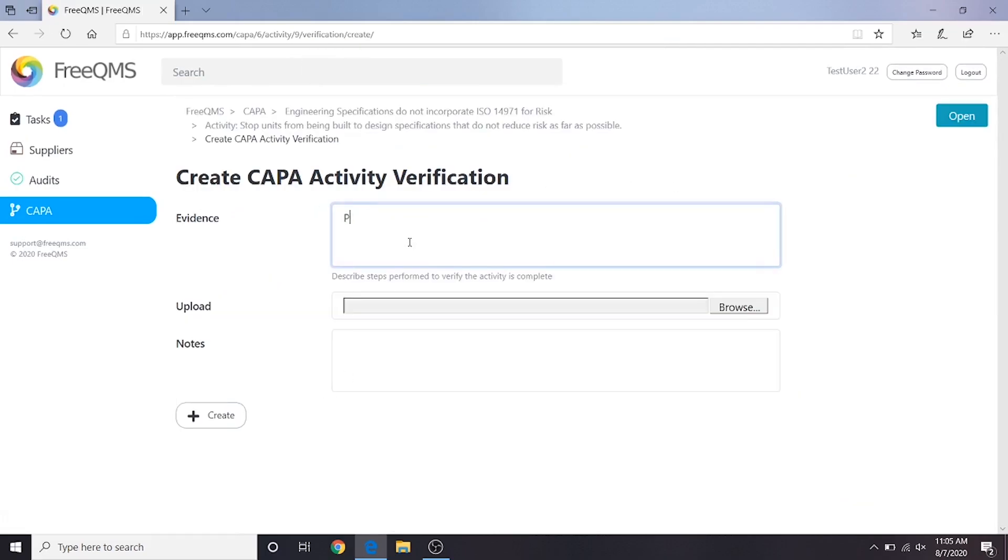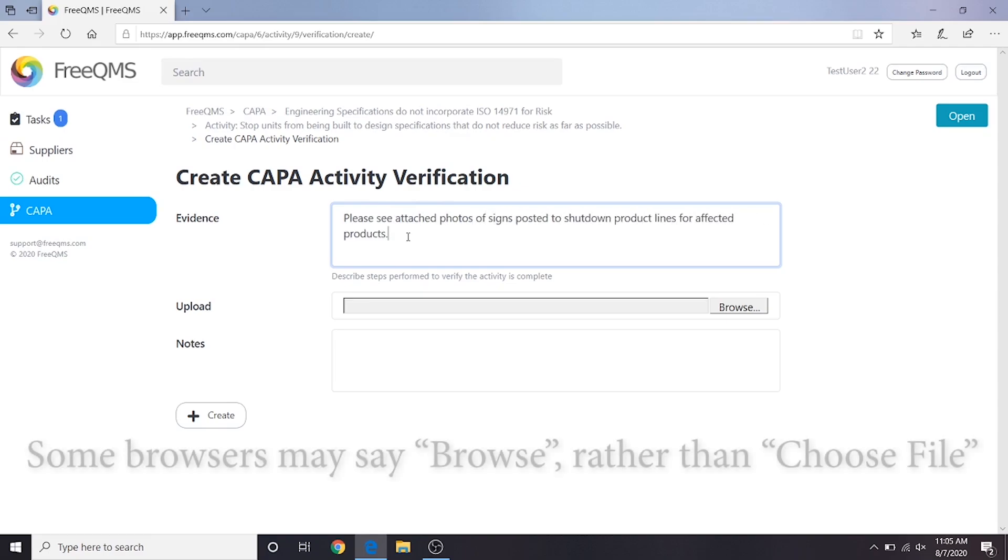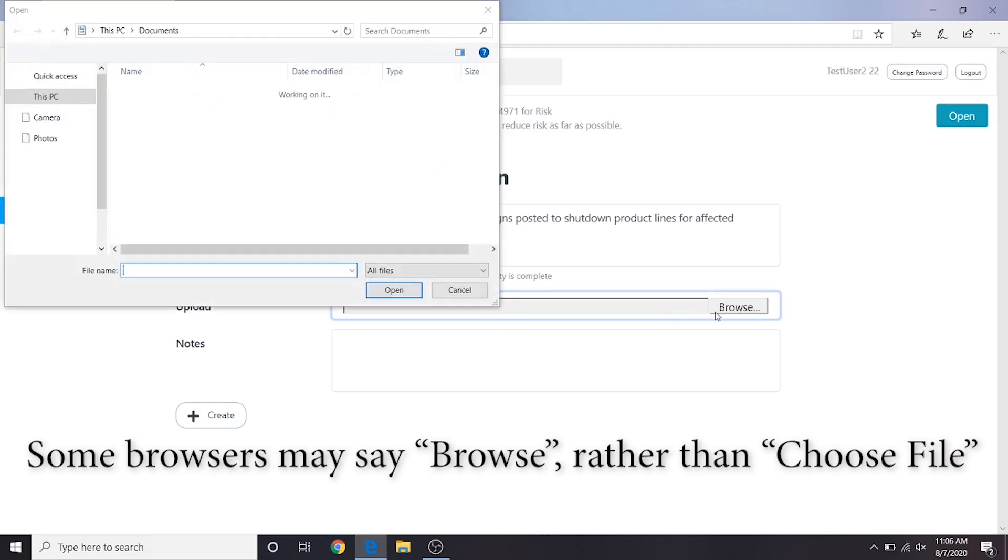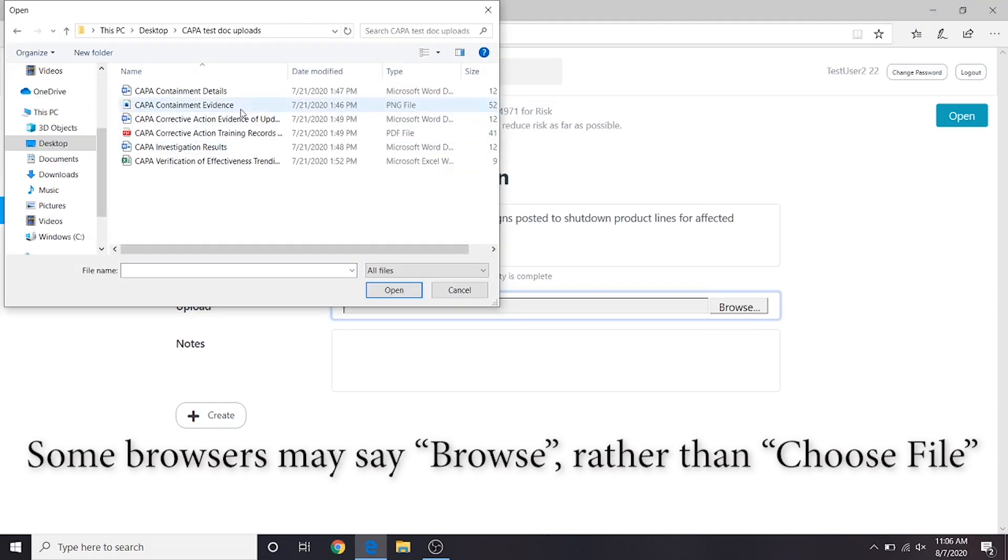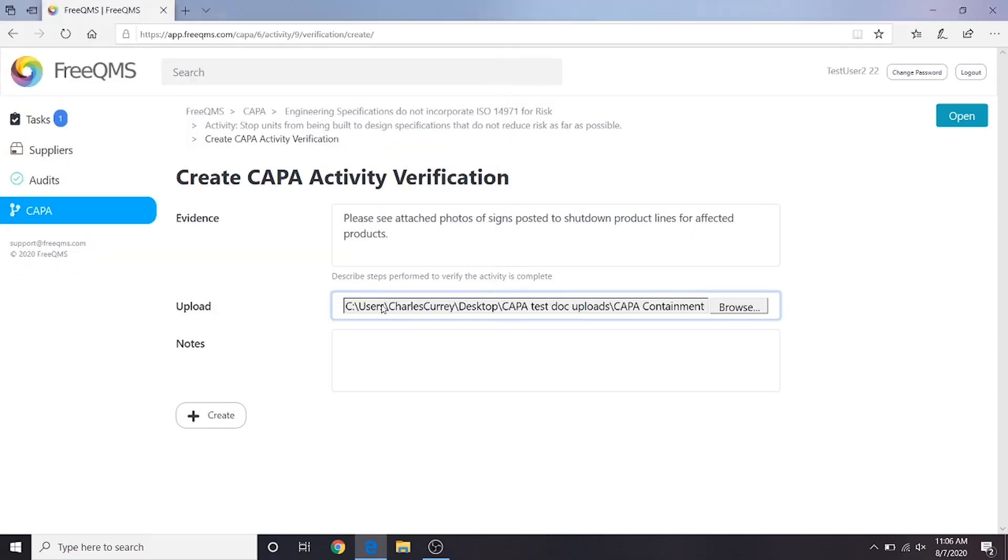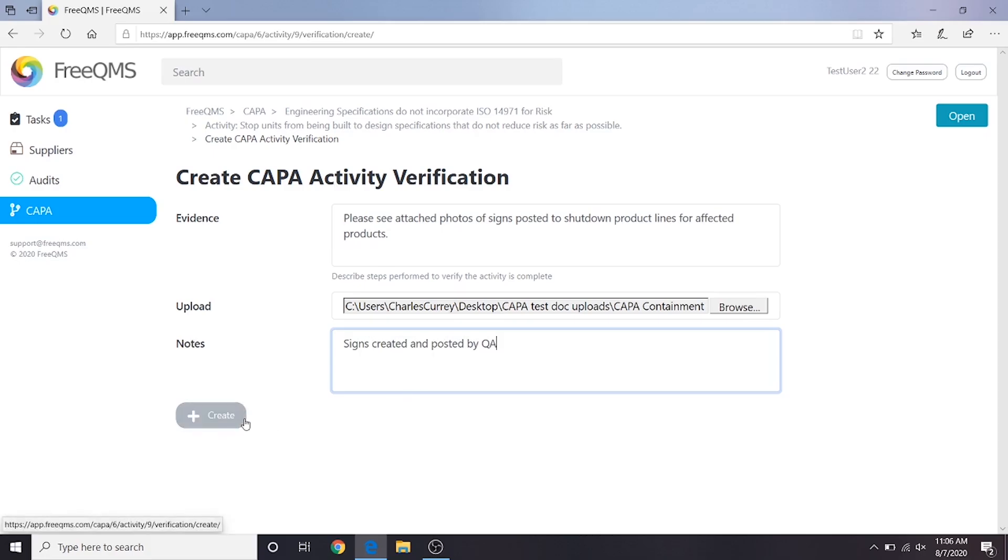For our evidence, we will enter, Please see attached photos of signs posted to shut down product lines for affected products. We will click Choose File next to upload and select an image created for this demo, Kappa Containment Evidence. For notes, we will put, Signs created and posted by QA. Click the Create button.